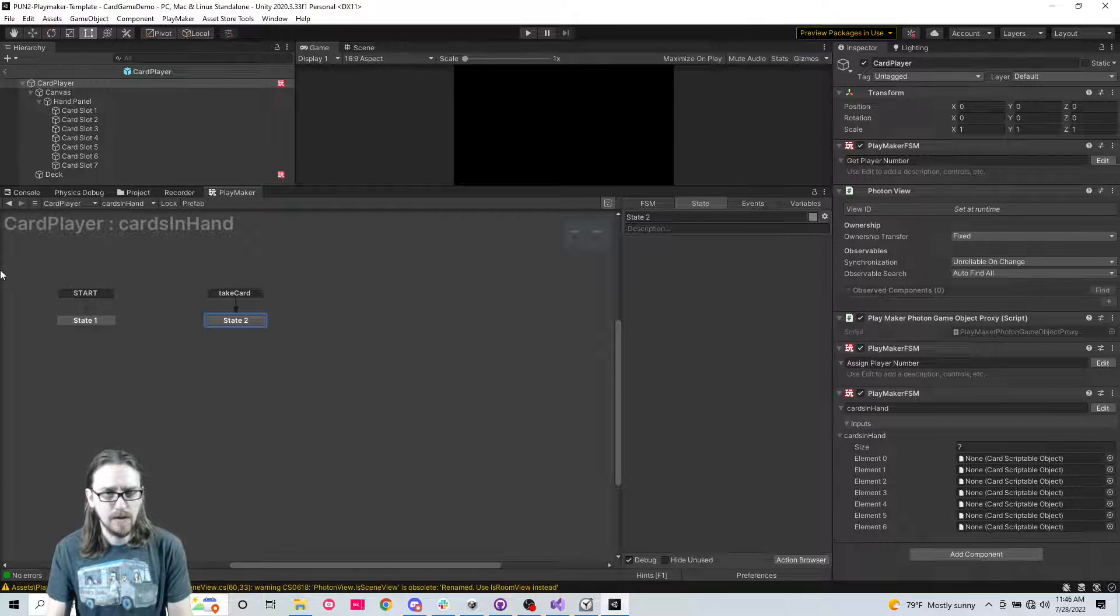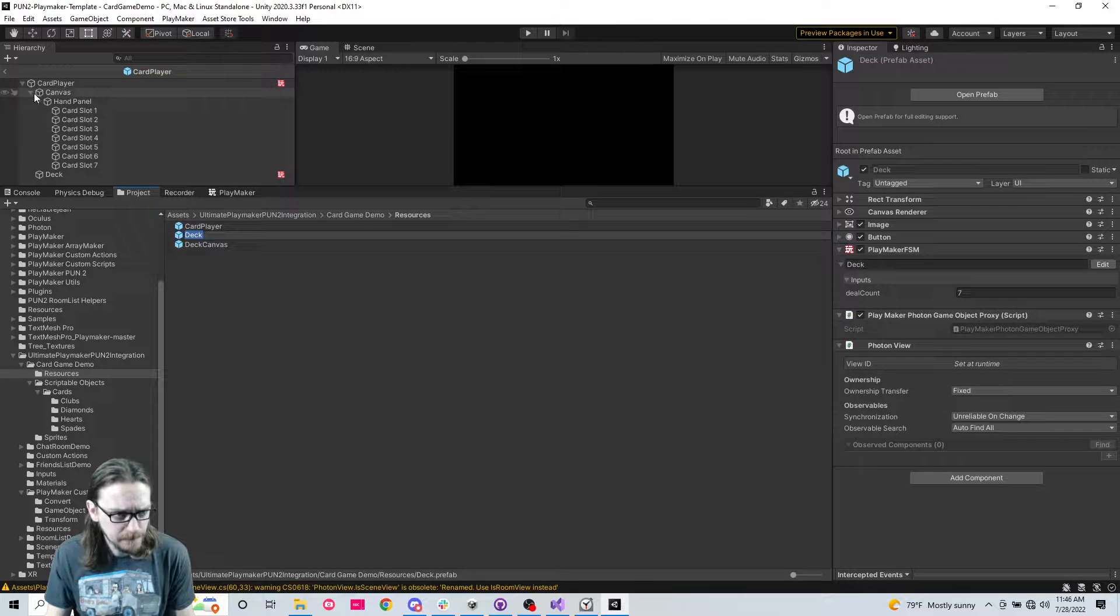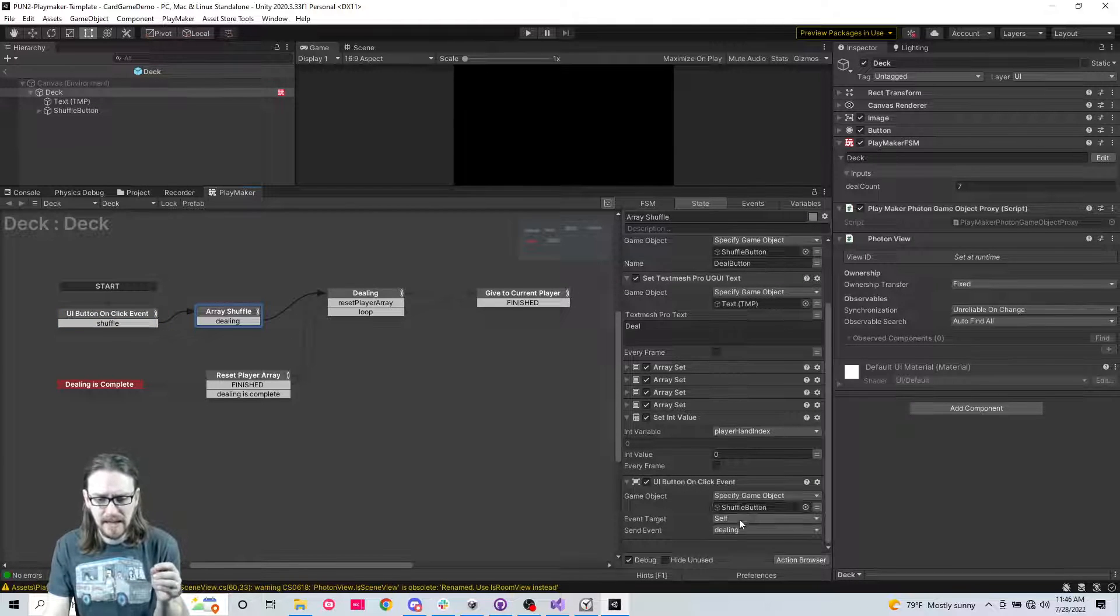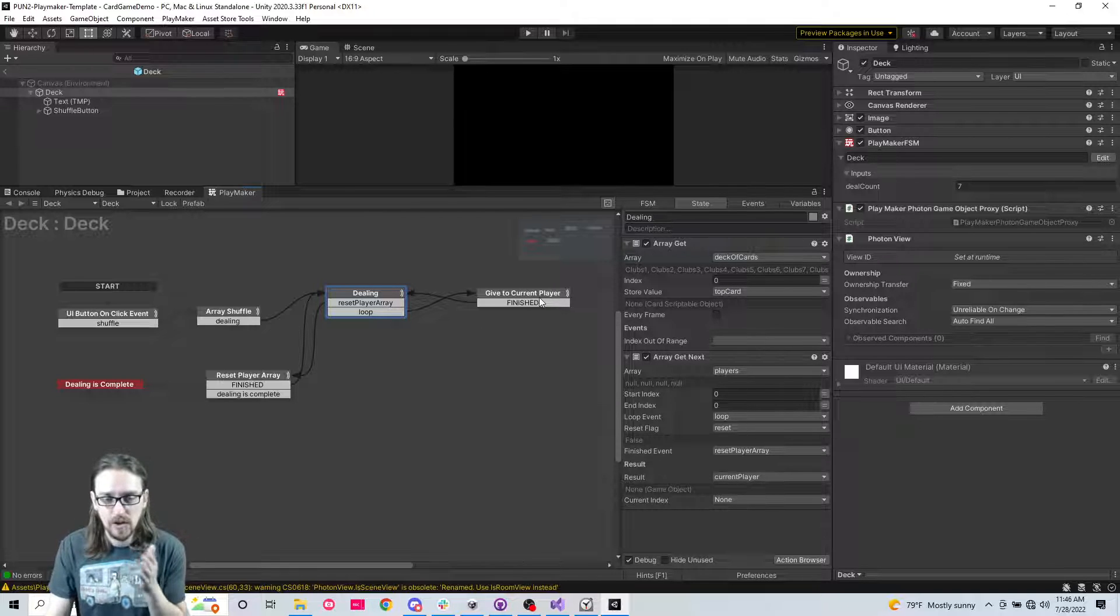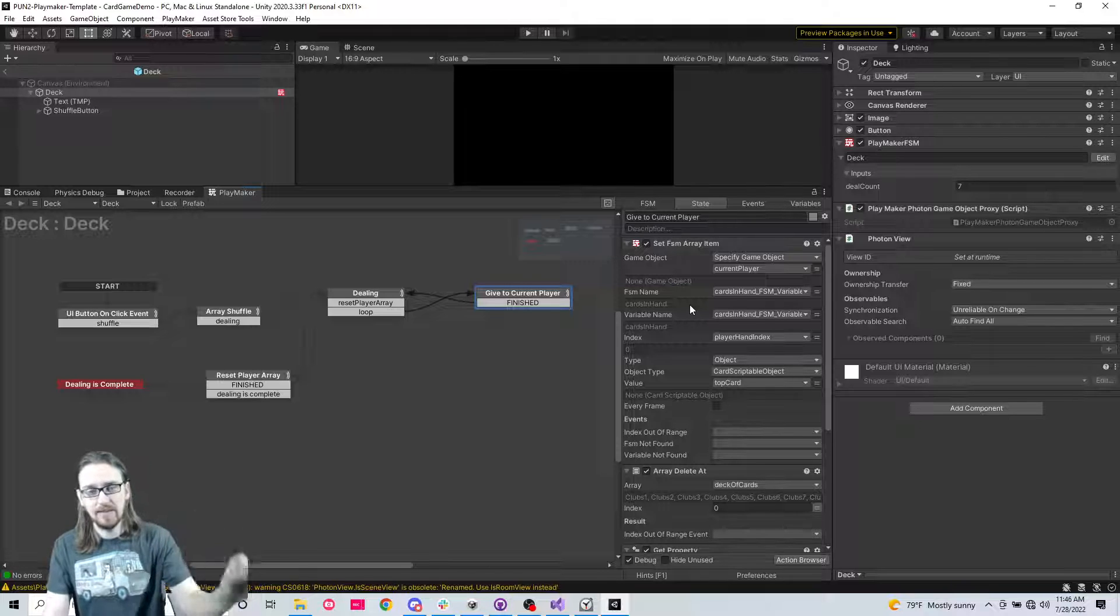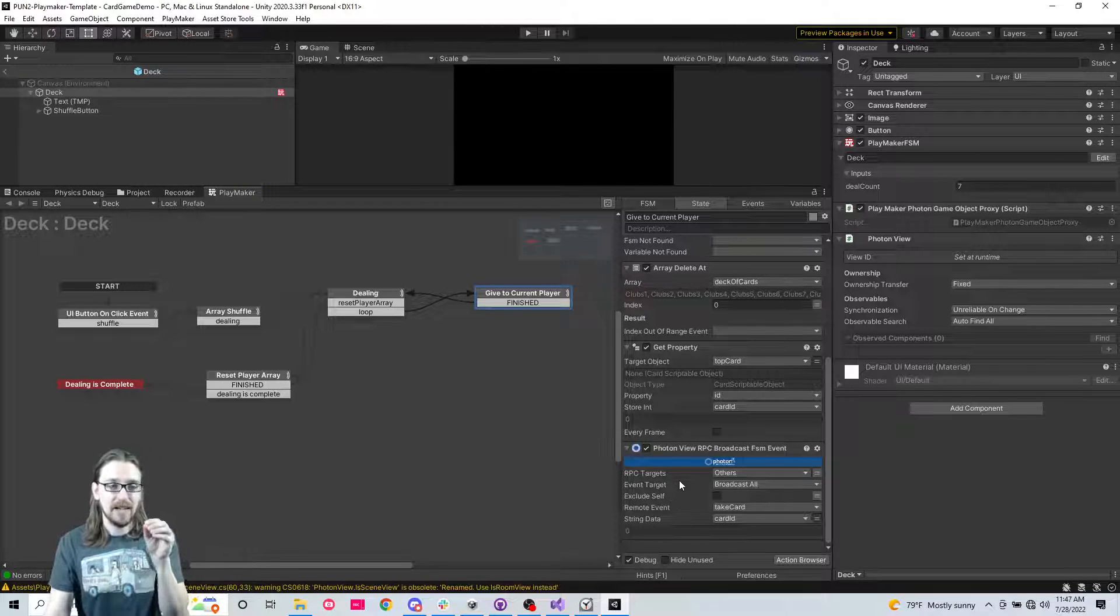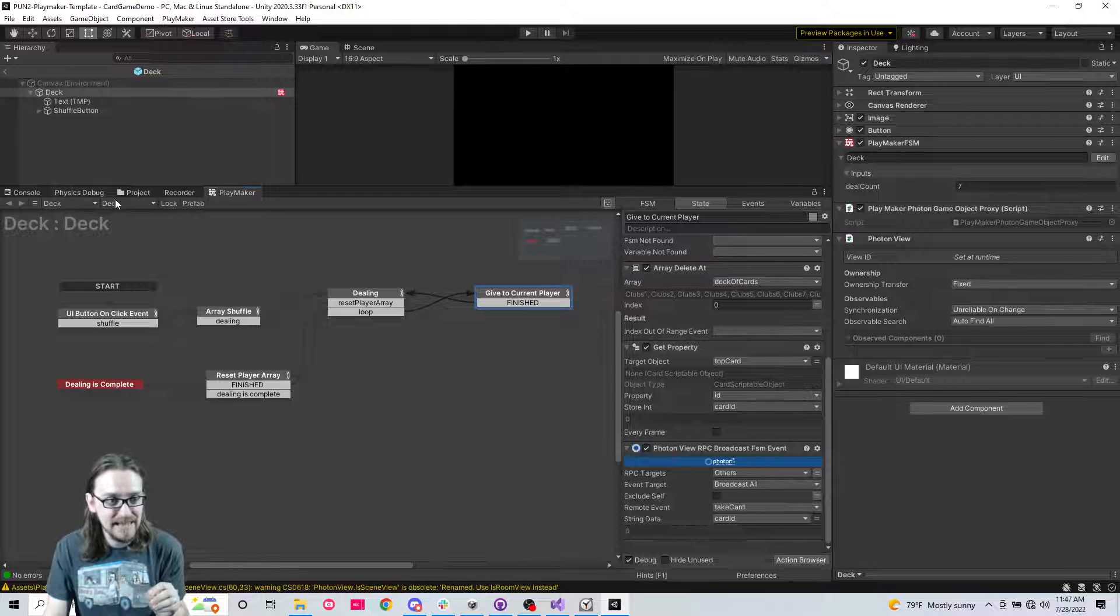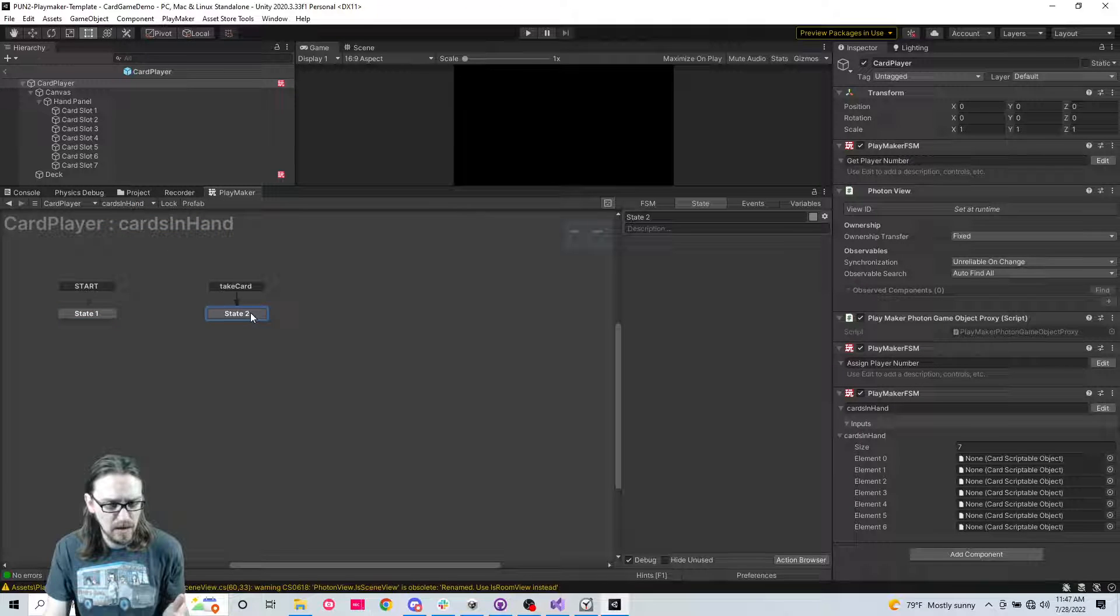So we're going to add a state and add a global transition custom event. What was it called? Take card. So if you're new to photon, when we go back from the deck, when the game starts, we hit the shuffle button. When the deal button is hit, we are getting the top card from the deck that's already been shuffled. And then the host is setting it into that player's array of hands.